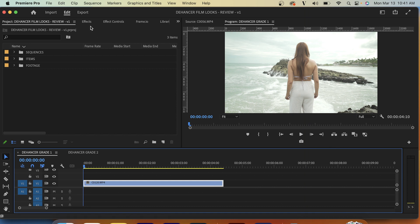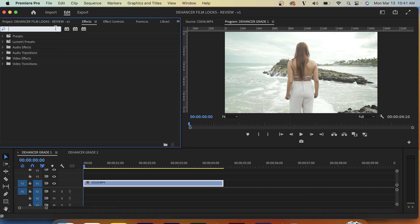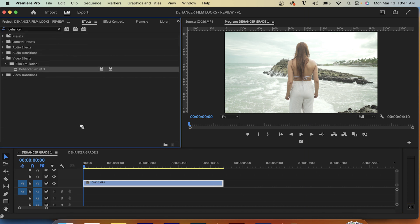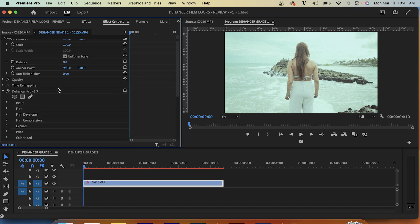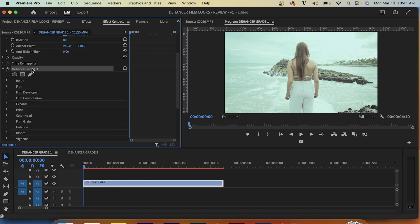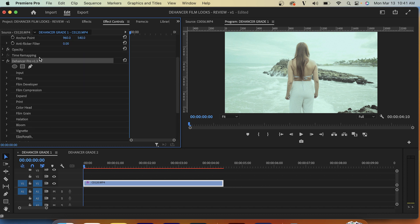Inside Premiere Pro we're going to go to our effects and search for Dehancer Pro. I have V1.3. We'll drag that onto our clip and you'll immediately see a color shift. Now we'll go to our Dehancer Pro plugin.